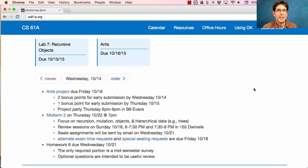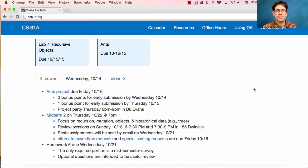Reviewing lab and discussion problems is an excellent way to review — those tend to be a little less complicated than the ones that show up on homework or projects. Good luck on your project. See you soon.